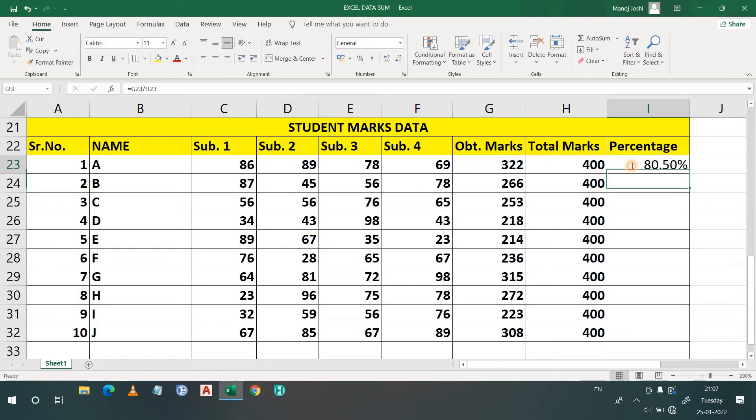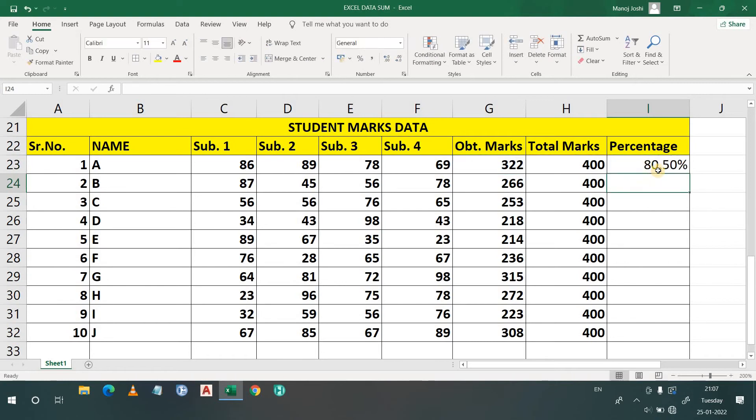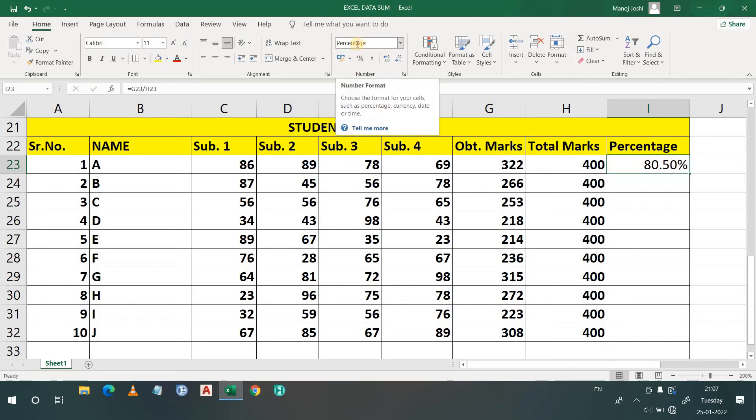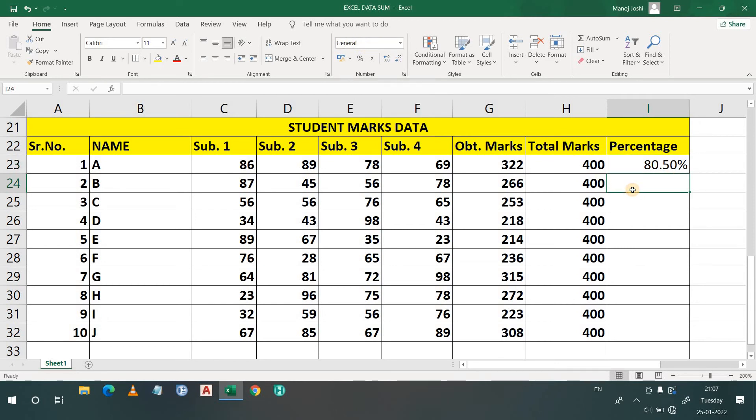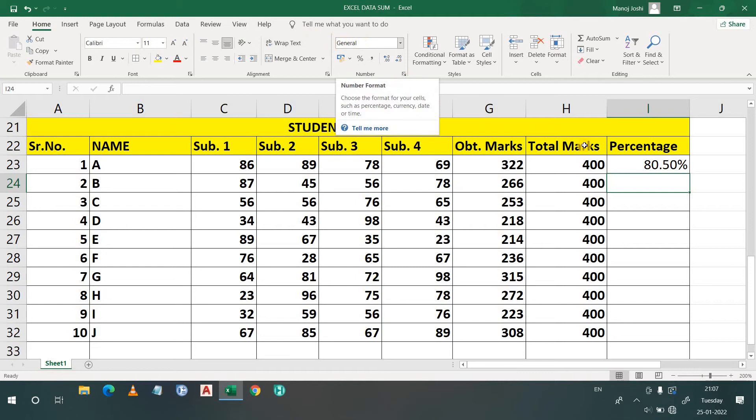Now you will find one thing here. I have simply written here 80.50. Why? Because when I select this cell, that is I23, you will see that I have already selected here percentage formatting. But in this case, that is I24, in this row, you will see that here is written as general. Now how will I find the percentage? Let's see what I will do.